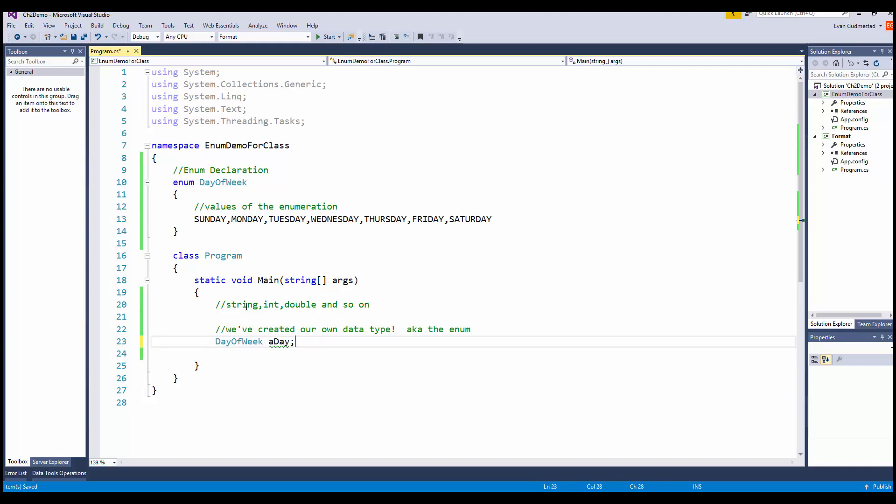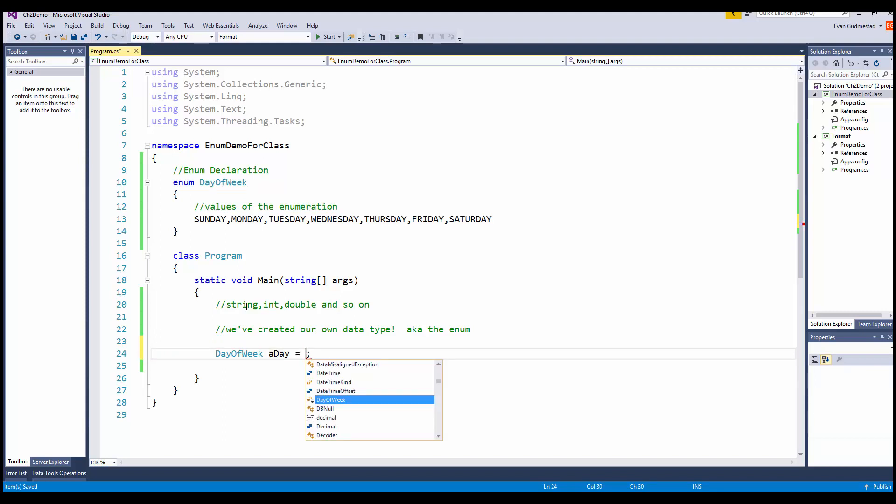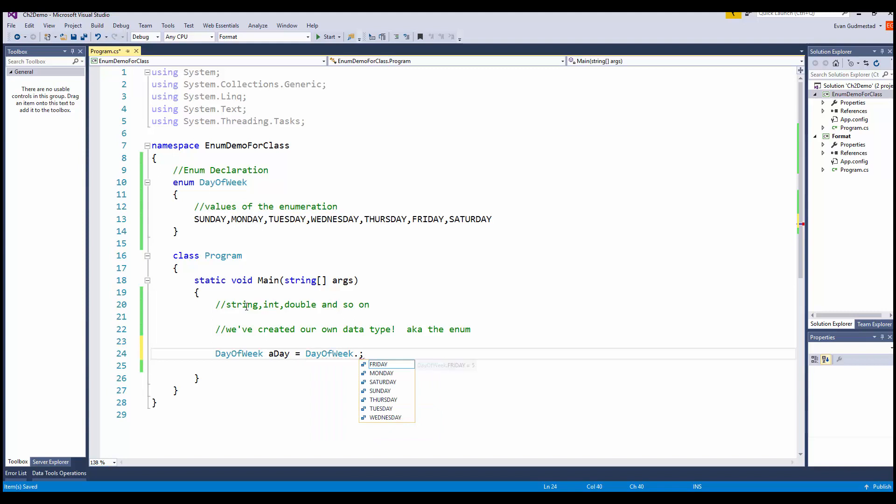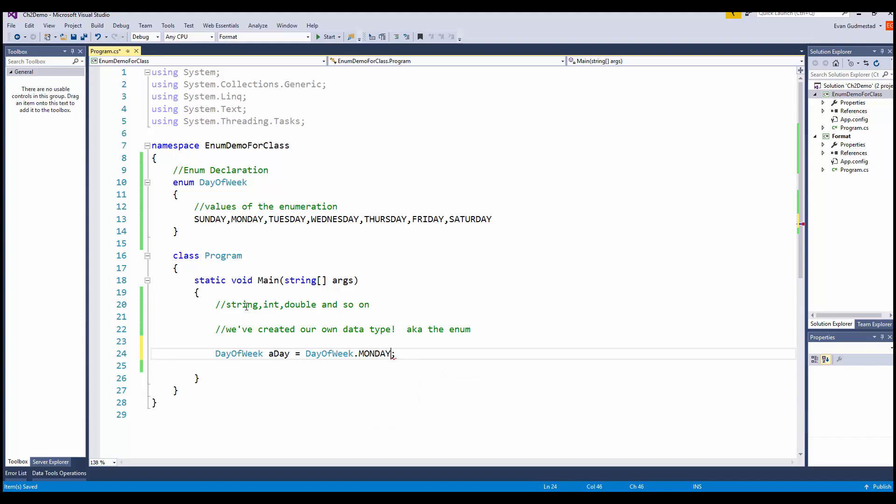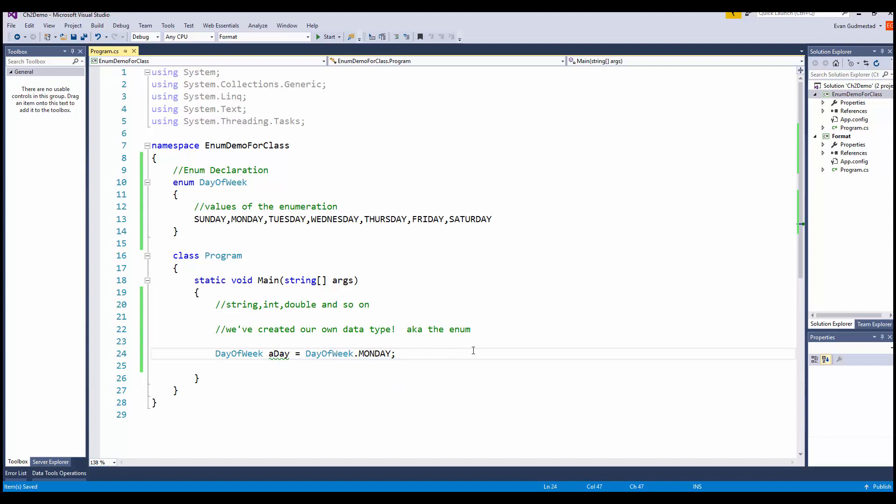That's how you declare a variable of your enumeration, and then you have to assign it a value. To assign it a value, we say day of week dot and give it one of our acceptable values. Today happens to be Monday, so now we've assigned our variable a value.